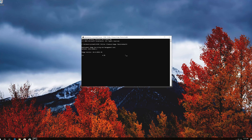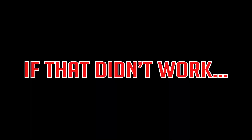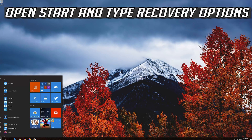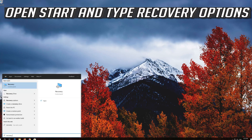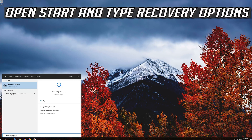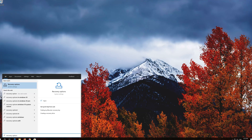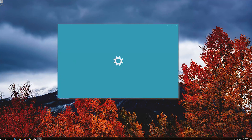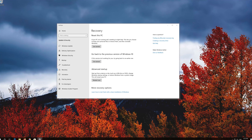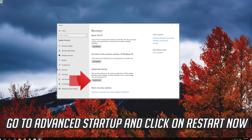Wait for Windows to be repaired. If that didn't work, open Start and type Recovery Options. Open Recovery Options. Go to Advanced Startup and click on Restart Now.